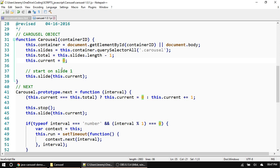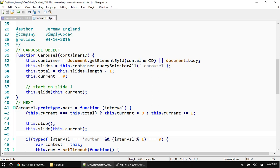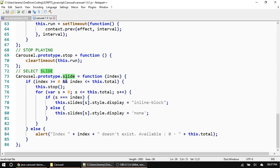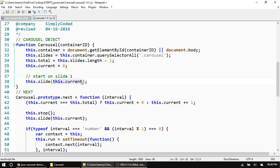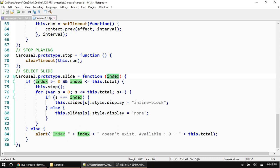When the carousel starts, it calls 'this.slide(this.current)' to display slide one. The 'slide' function is a prototype function of the carousel object. It takes a parameter called 'index' — in this case zero, because that's what 'current' equals. The first thing it does is check to make sure that slide actually exists: if the index is greater than or equal to zero and less than or equal to total, then proceed; otherwise, alert that the slide doesn't exist.